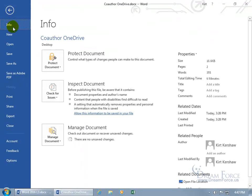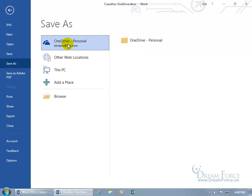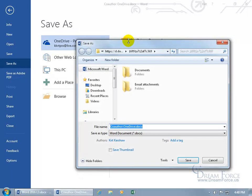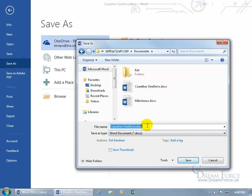Click on File, go back to Save As, and there we go — it's updated. OneDrive now shows your email address. Select it and you can save to your OneDrive folder. Click to open it and you'll see folders like Documents and Email Attachments. Let's save it to the Documents folder — double-click to open it and type in the filename, for example 'poem'.